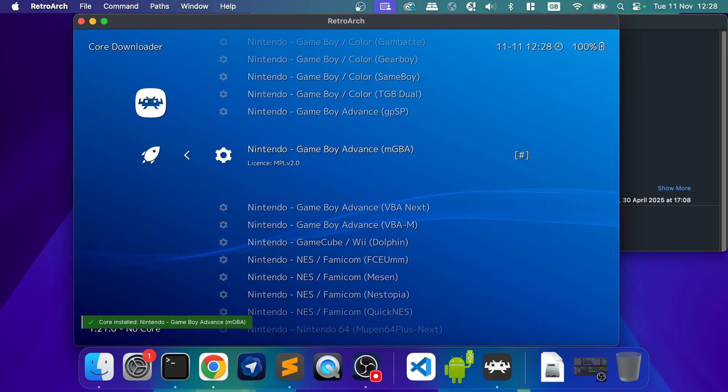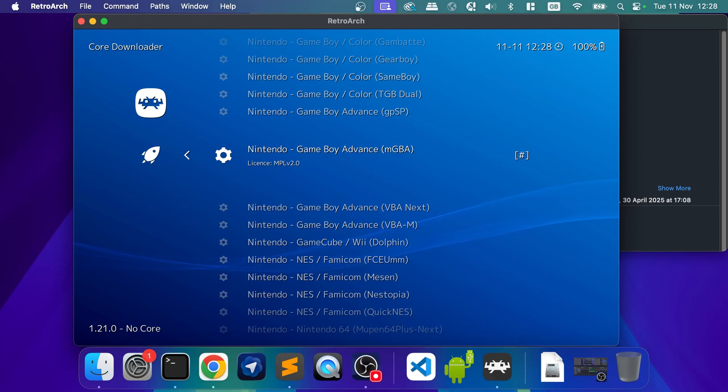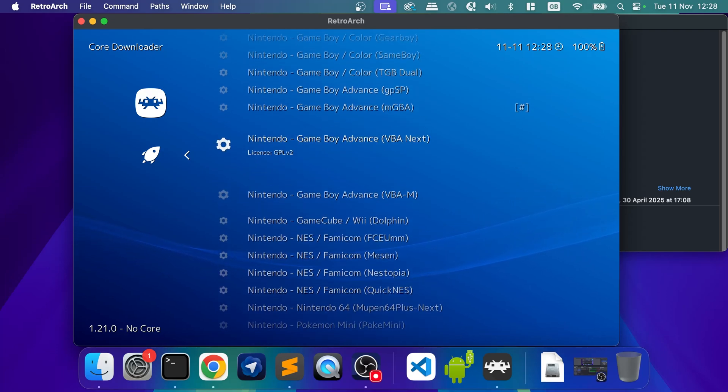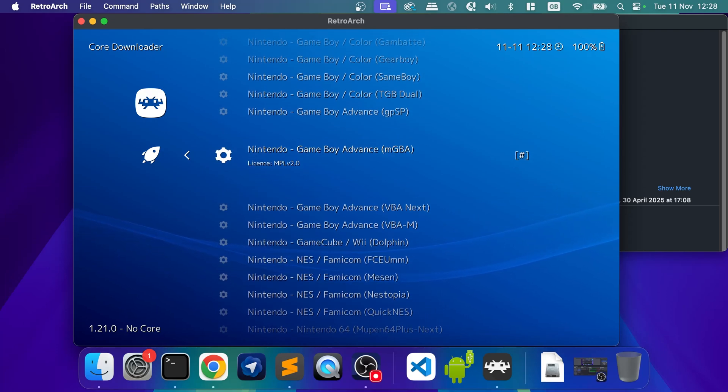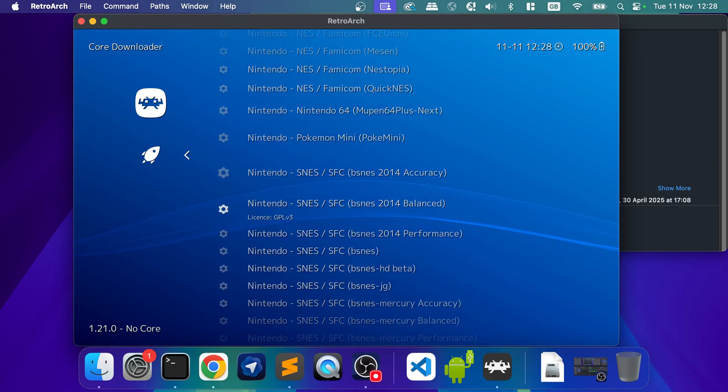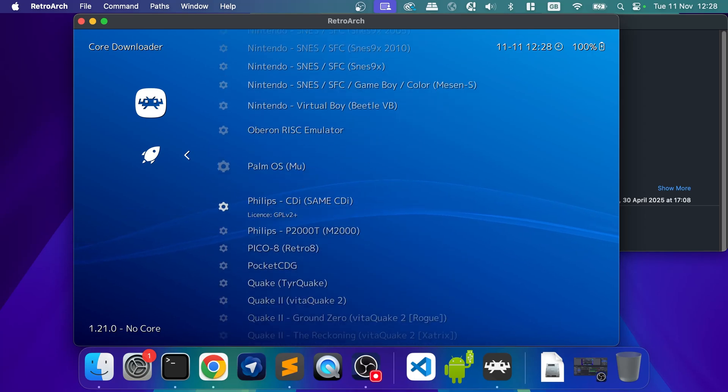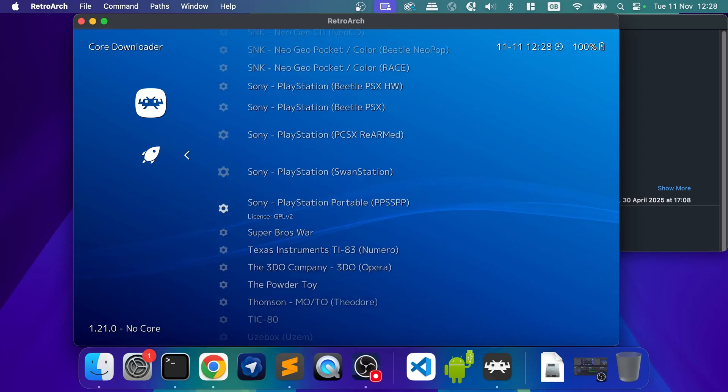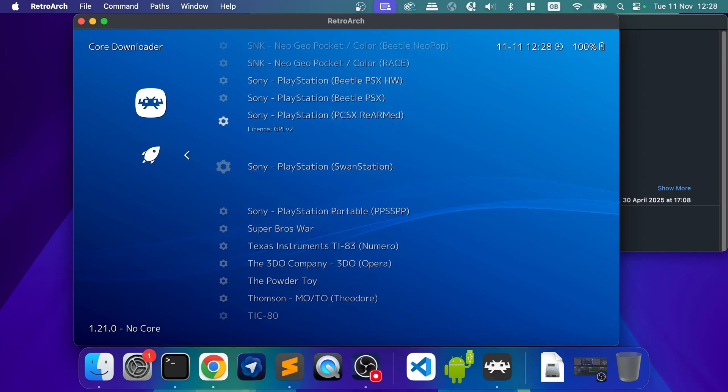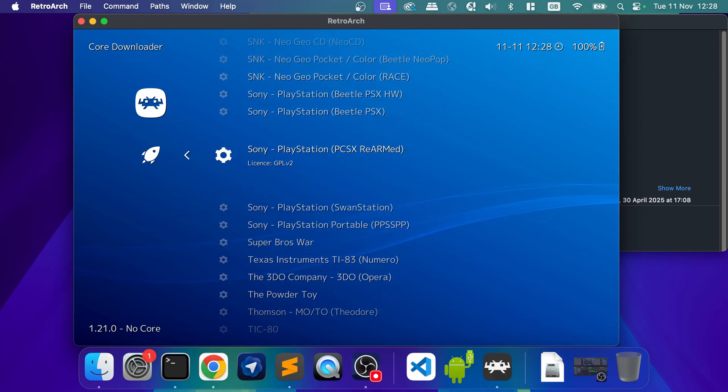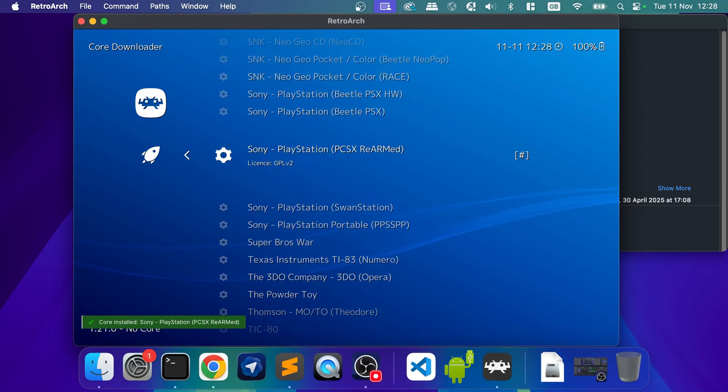That downloads that core. You'll also notice for any particular console that you want to emulate, there will probably be different cores. These essentially were different emulators. I know MGBA is like a good one for this. If you have any questions of my recommended core for a particular console, comment down below, and I'll help you out. Number one, I'm going to do Sony PlayStation 1. So scroll down. I'm going to do PCSX Rearmed.